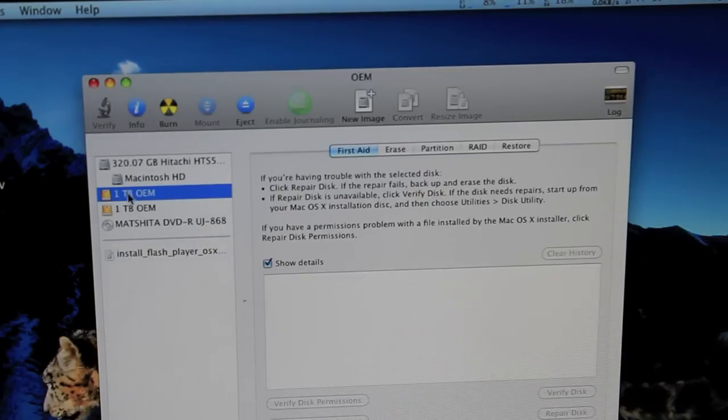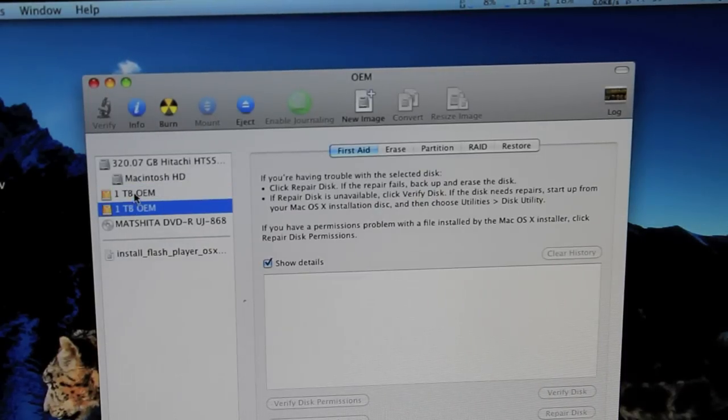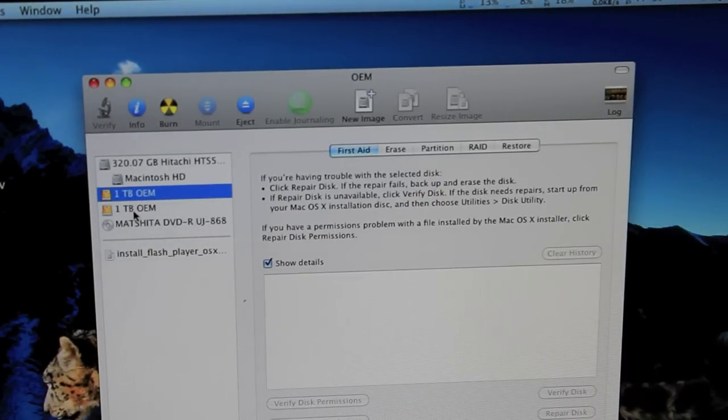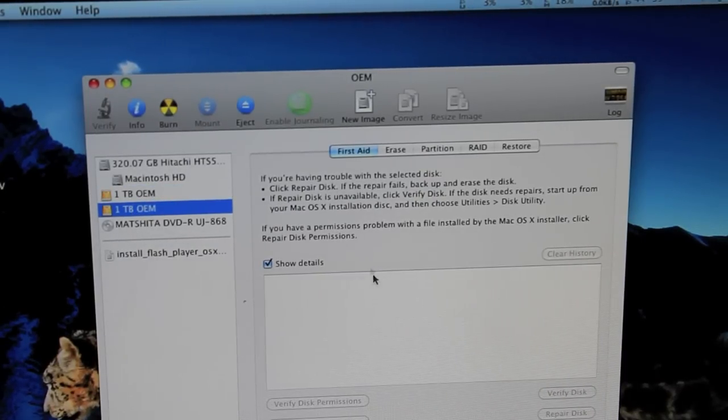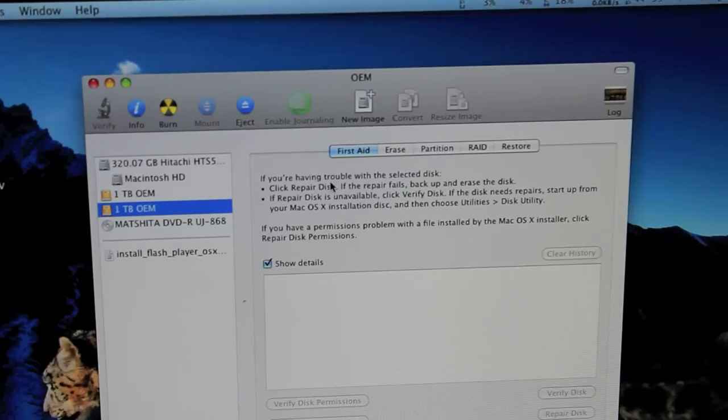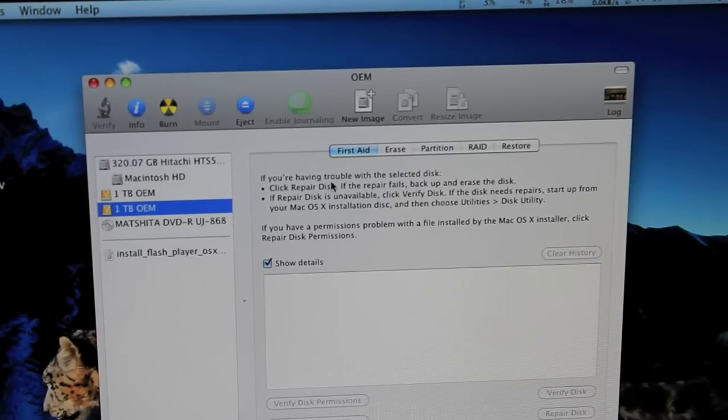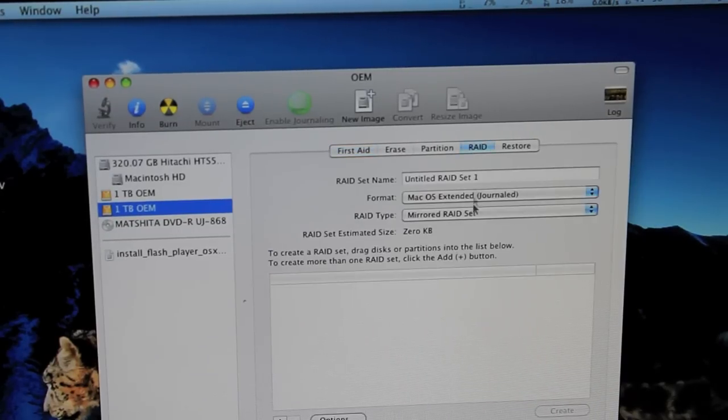As we have two 1TB drives, I'm going to see if we can raid them here.